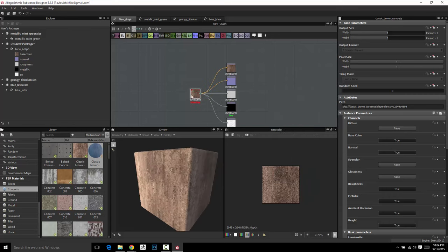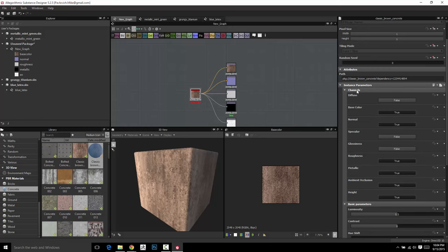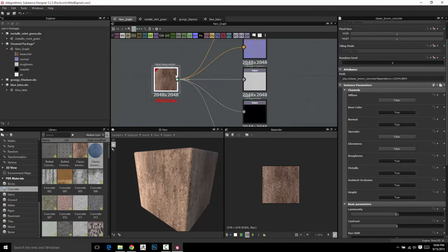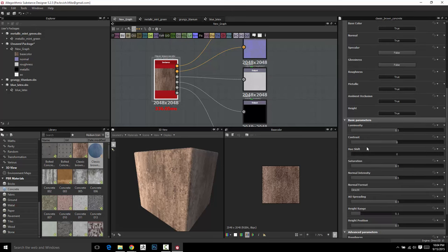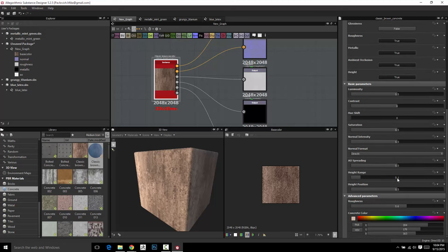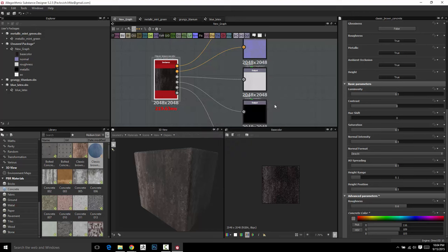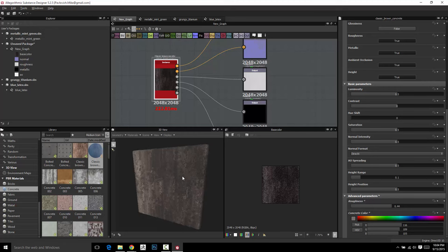If they've exposed any parameters, you can double click it, and you can see these are the channels that it allows you to have. We've got base color, normal roughness, metallic ambient occlusion by default. You can also change it to a spec gloss model by turning those to true. You've got luminosity, contrast, saturation you can change. You can change the concrete color, let's make it more of a gray. So they give you a lot of options in here, and the roughness we can make a little more shiny if we want to.